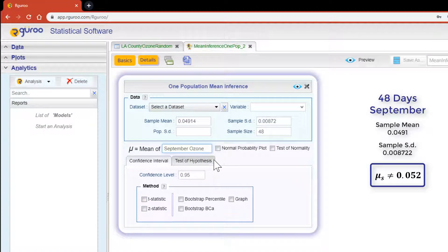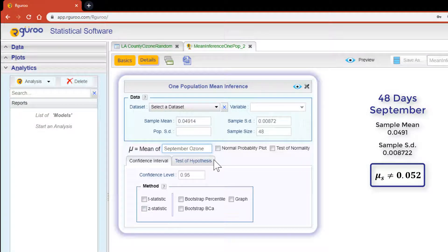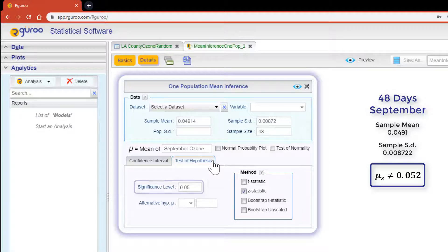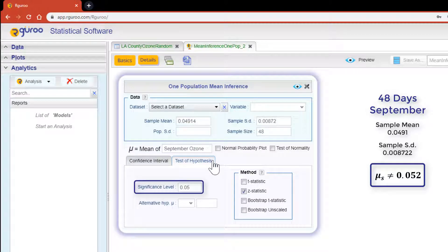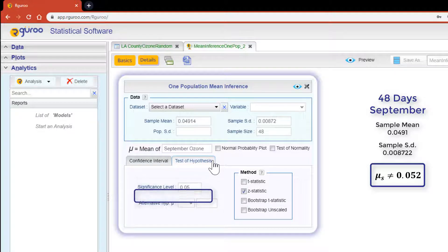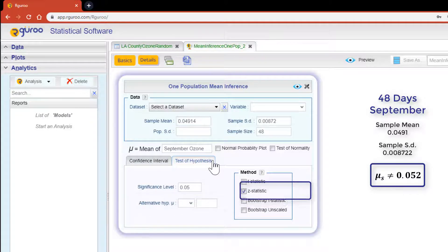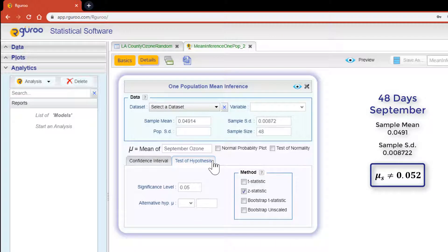By default R Guru sets the significance level at 5% but this can be edited should you wish to choose a different alpha level. The alternative hypothesis is a mandatory field that seeks to examine if the data provides sufficient evidence to support the claim. In this case we are looking to prove that the ozone levels for September are not equal to 0.025.